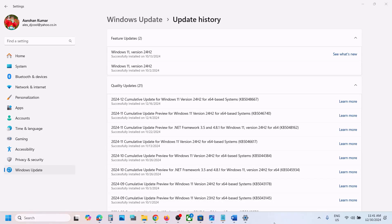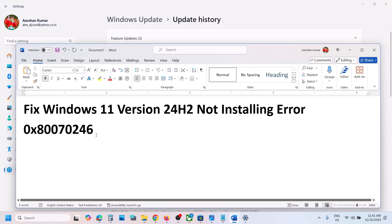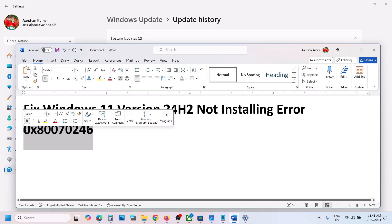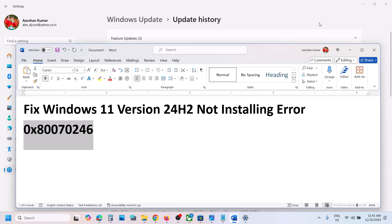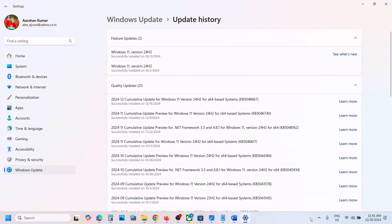Hello guys, welcome to my channel. Today in this video I'm going to show you how to fix when you are unable to install version 24H2 on a Windows 11 computer because of error code 0x80070246. If you are receiving this error, please follow the steps shown in this video.